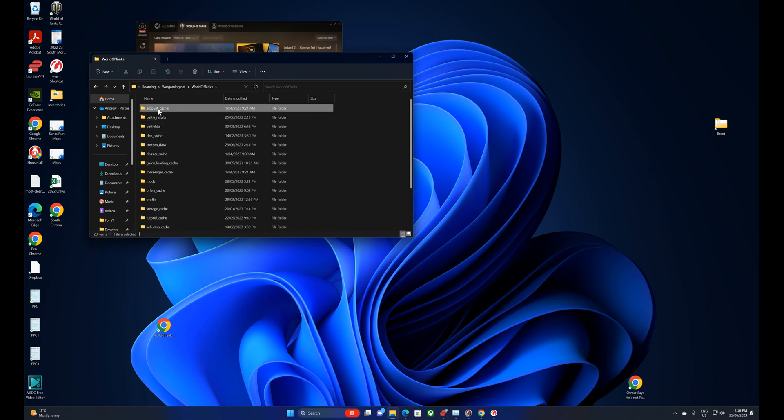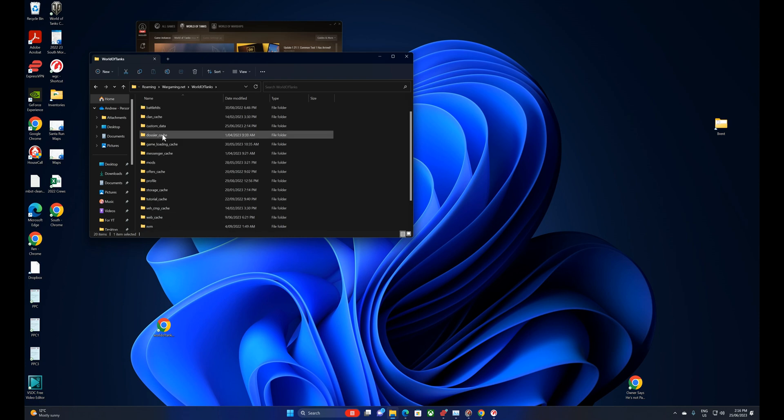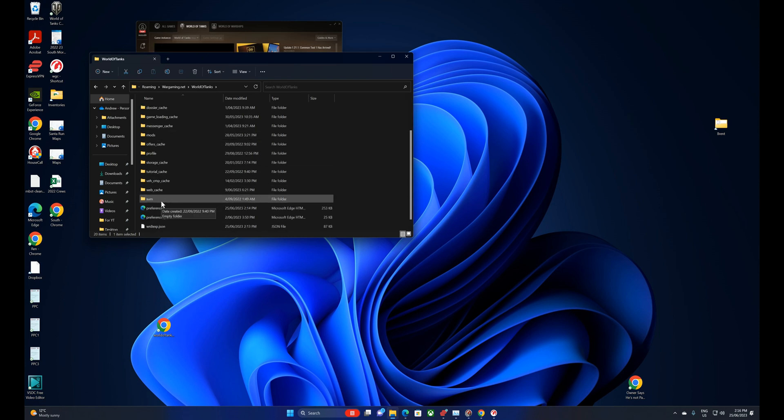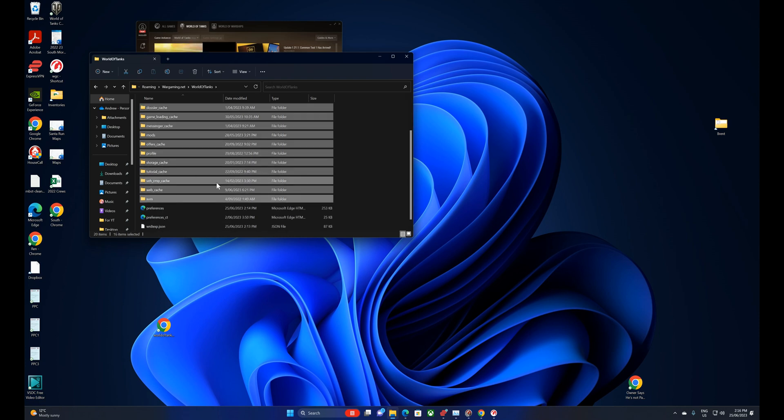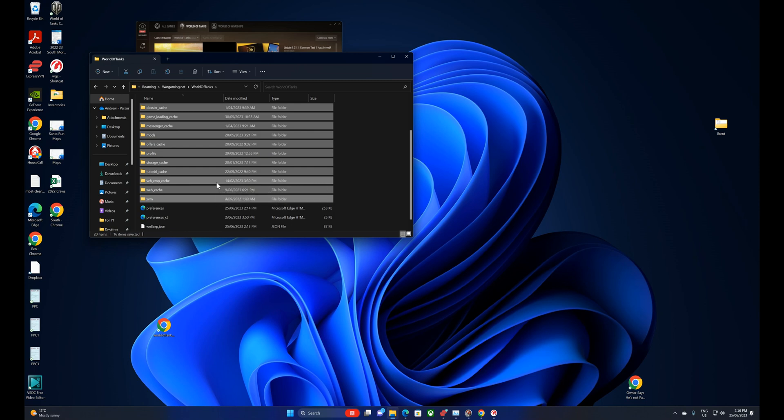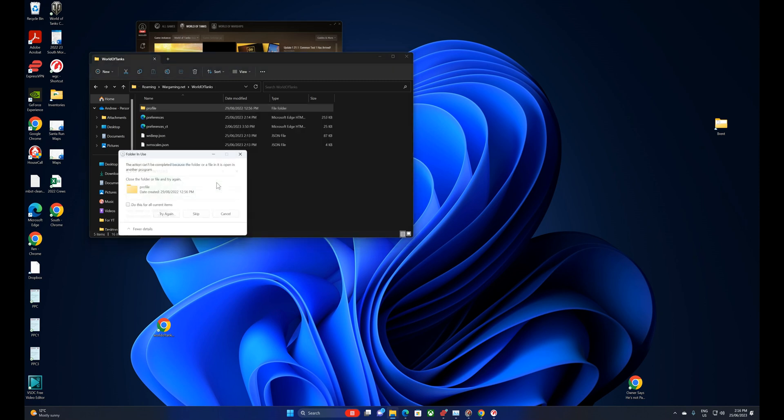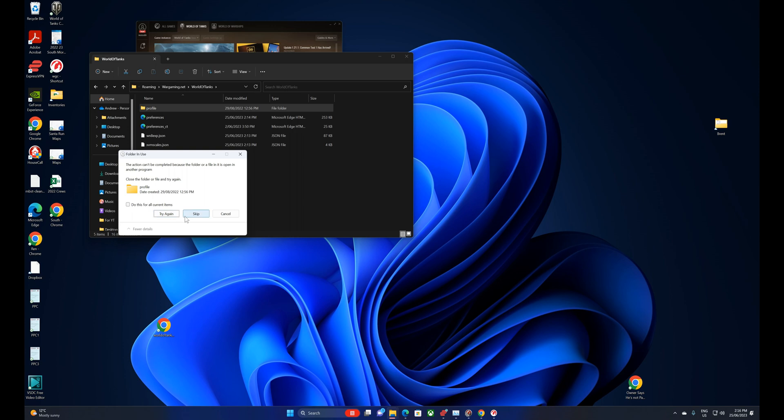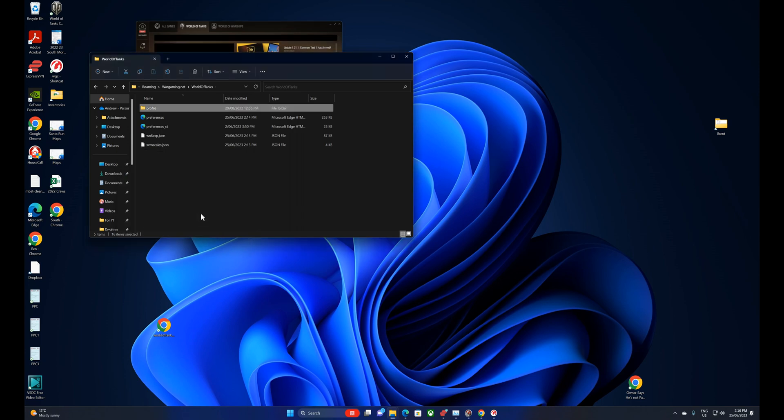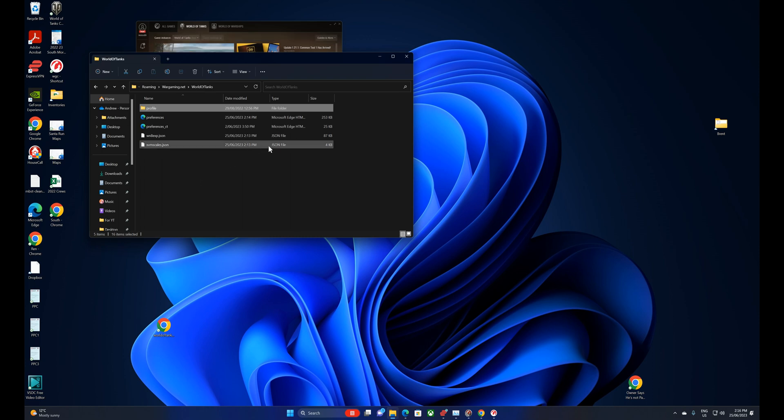So we'll just select all of the files that we want to get rid of and we'll delete those. And it's saying some of it's in use, so that's okay. I'll just try that again. If not, skip it. It's probably not that important. I think that's probably related to some mods or something like that. Anyway, that's the process.